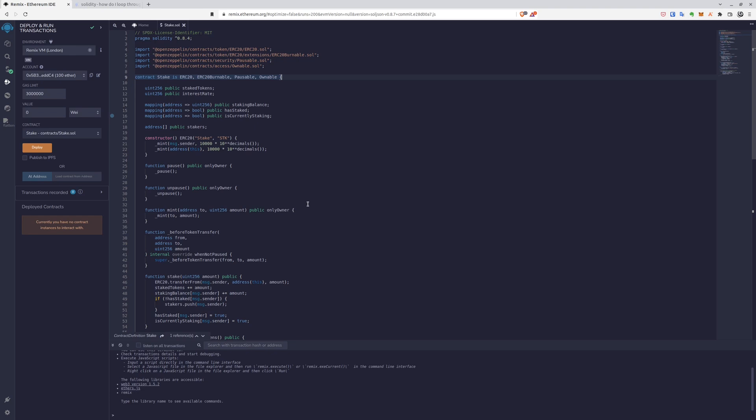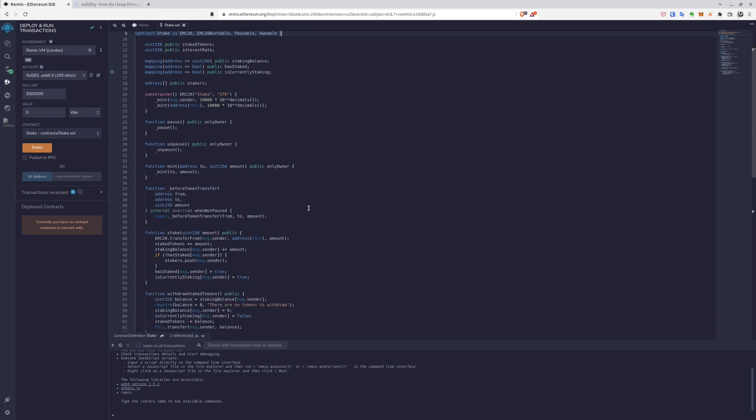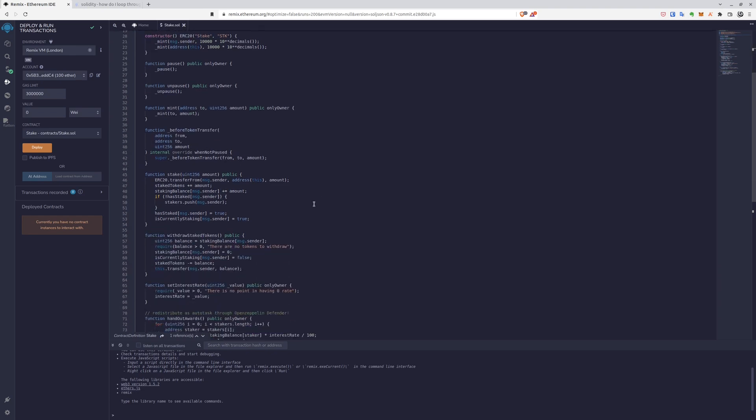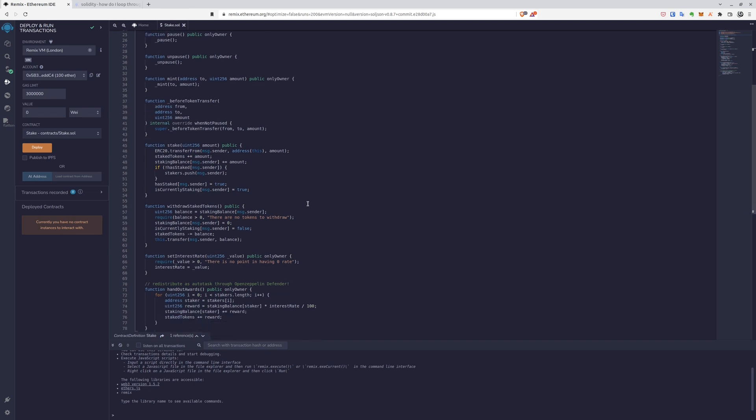And we have the main functionality a little down below. Main things we'll be going through is the stake, withdraw stake tokens, set interest rate, and hand out rewards.